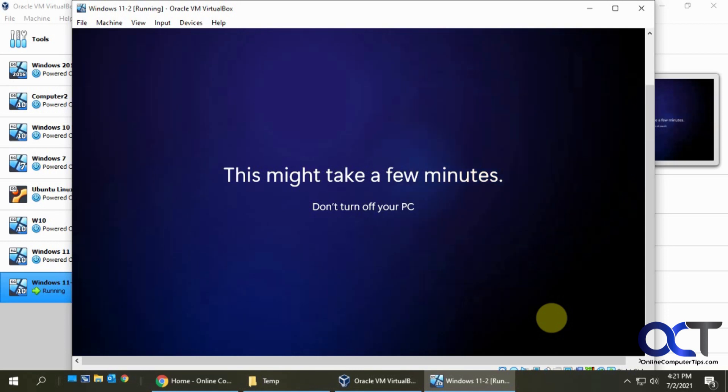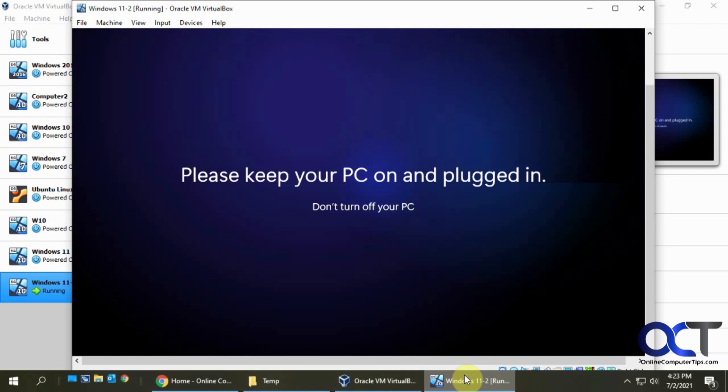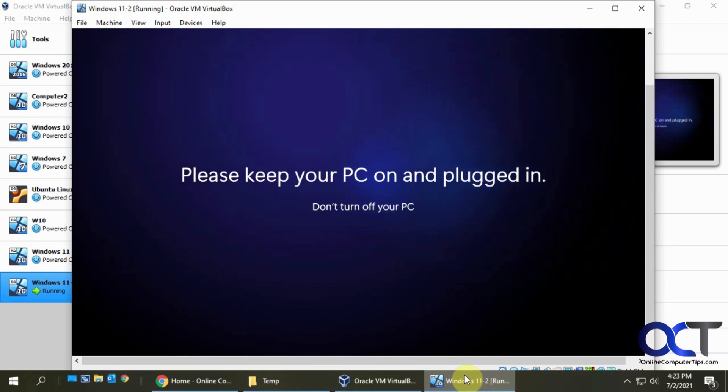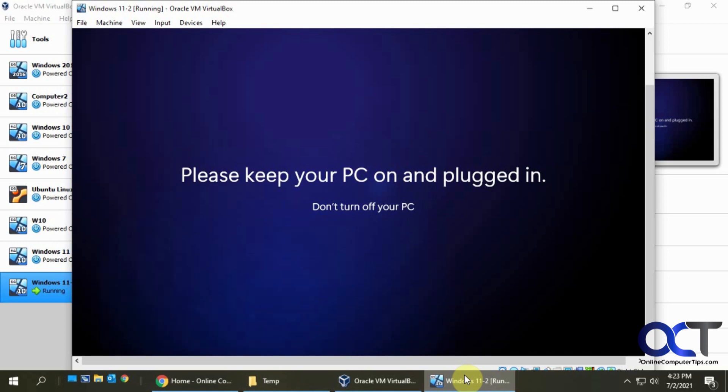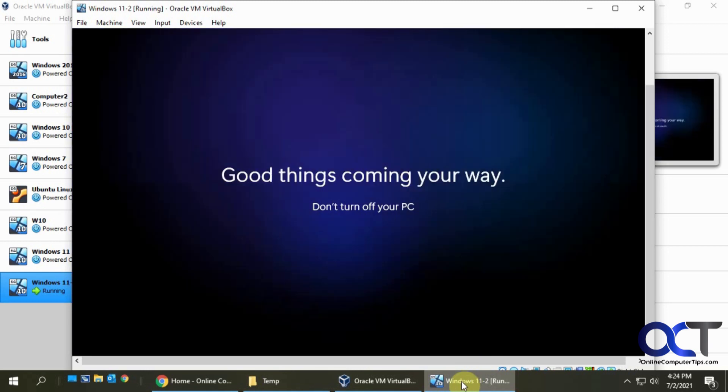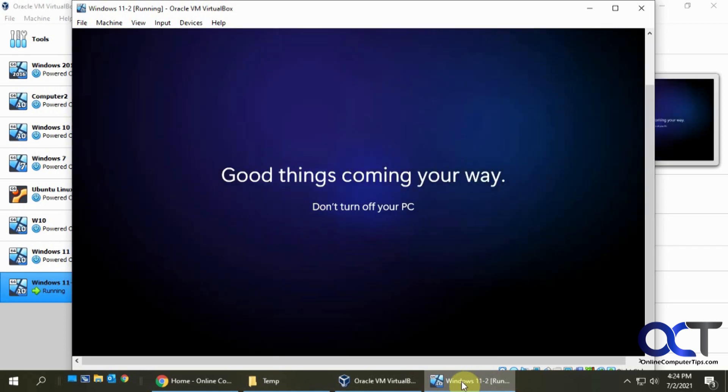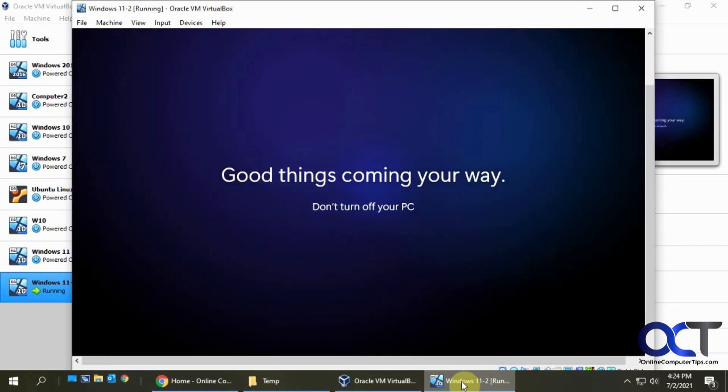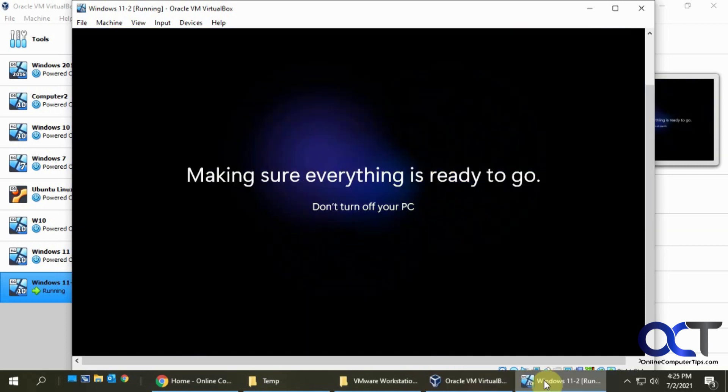This says it might take a few minutes, and it's more than a few minutes. Now we have a new message: please keep your PC on and plugged in, don't turn off your PC. That should be obvious when installing Windows. All right, good things coming your way. Don't turn off your PC once again. Okay, making sure everything is ready to go.